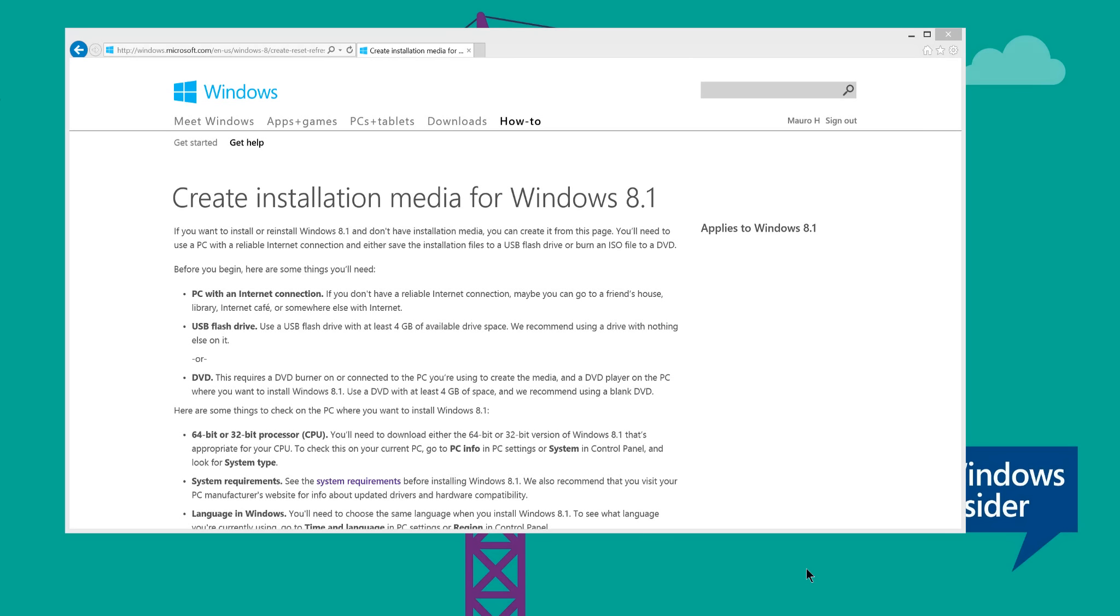Hello guys, this is Mauro from printinfotech.com and in this video I want to show you how to create an installation media for your Windows 8.1.